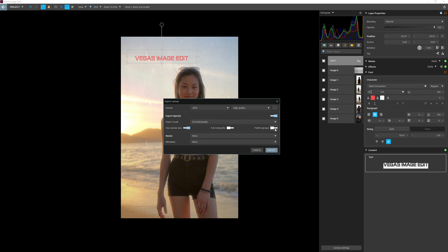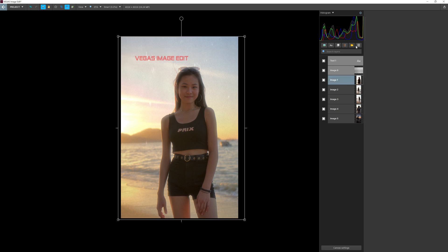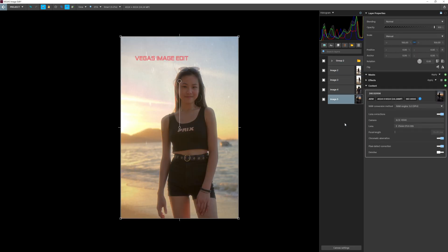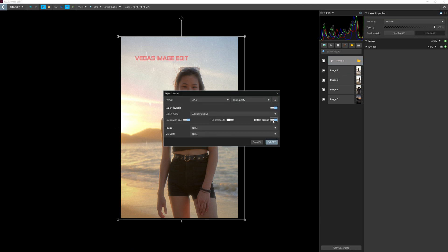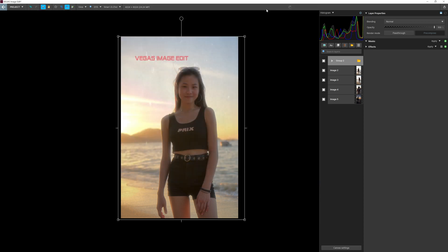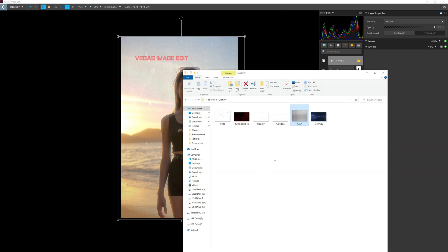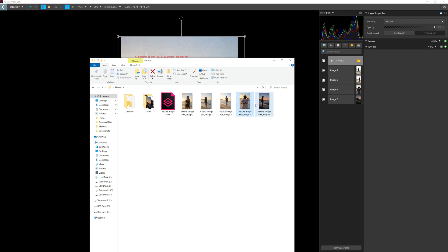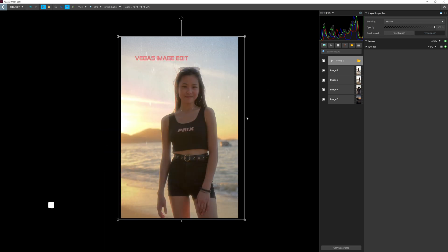You can export a full composite, or export flat groups — for example if a group contains the text and Image 1 combined, it exports as one image, and the rest export separately. I'll group the relevant layers first, then on the export settings enable Flatten Group, Use Canvas, and press Export. Vegas Image will export one image per group or layer — in this case five photos total. The progress bar appears at the top and the exported files will be saved to your selected folder.